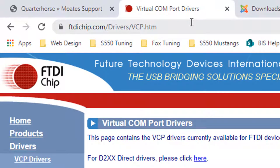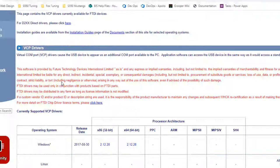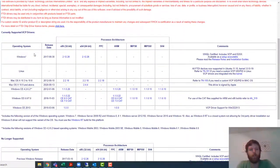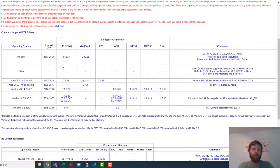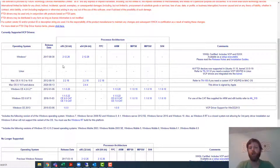So this brings me to this page. This web address ftdichip.com/drivers/vcp.htm is a web page that you can go to to download the drivers and these apply to all kinds of other chips and they're used for all kinds of other stuff so there's a lot of options on the screen and I know it can be confusing.